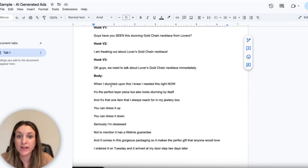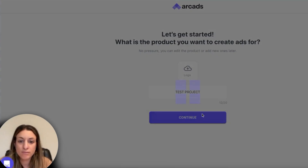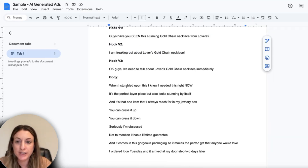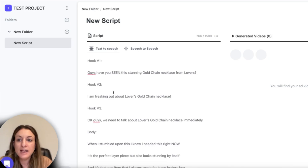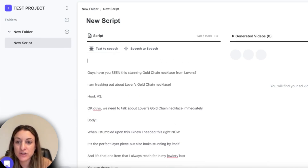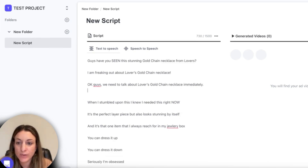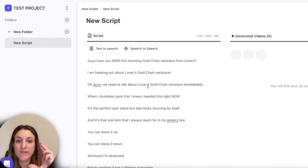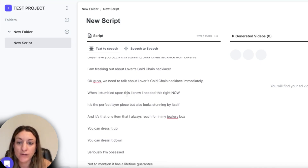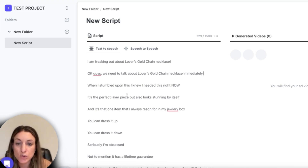Now that we have our script written out, we're going to pop over to Arcads to generate the actual video. I have a test project set up — you basically just put in your script. What's really important is that we edit it so that it sounds like a human. I'm going to delete the hook labels — the actor I choose is going to say everything, so you don't want any notes in there, just exactly what you want them to say. I'm going to put all my hooks in a row and note to the editor that those are all the hooks.